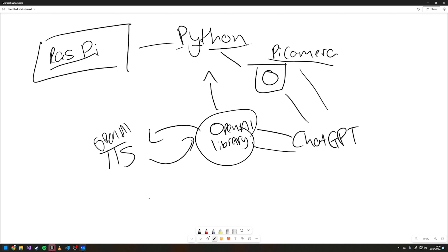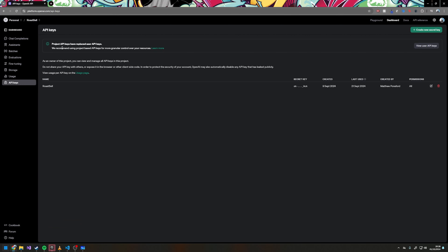This overview is fairly straightforward, we can almost get into coding. The first thing we need to do is go to the OpenAI website — we want to go to platform.openai.com/apikeys.